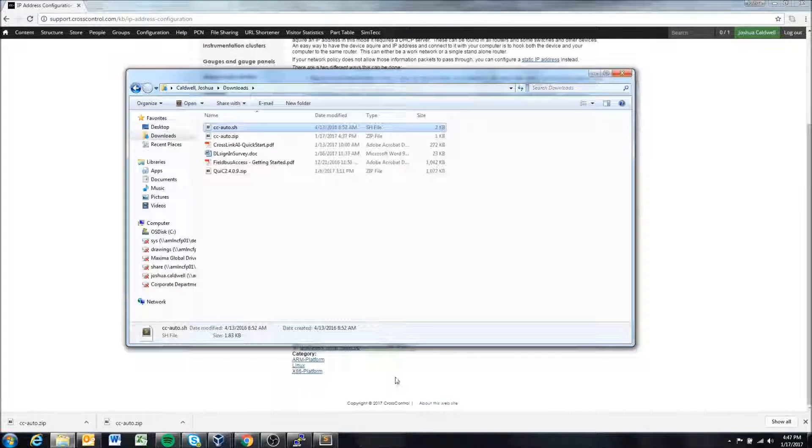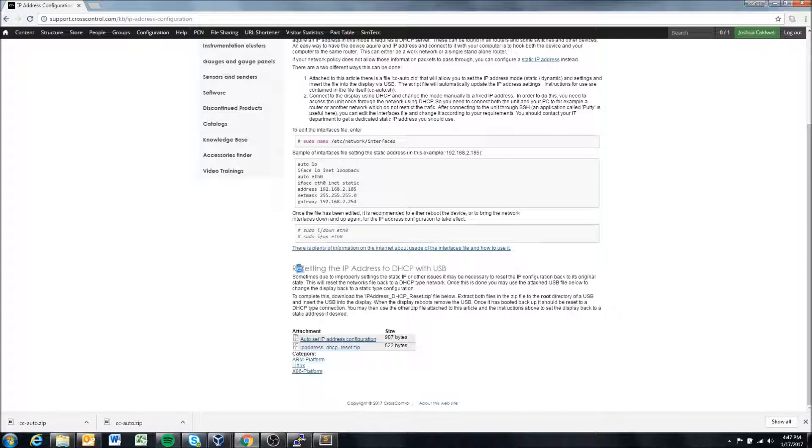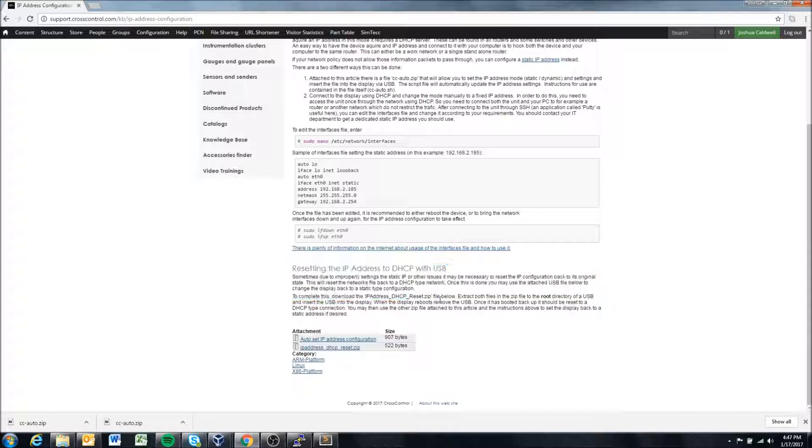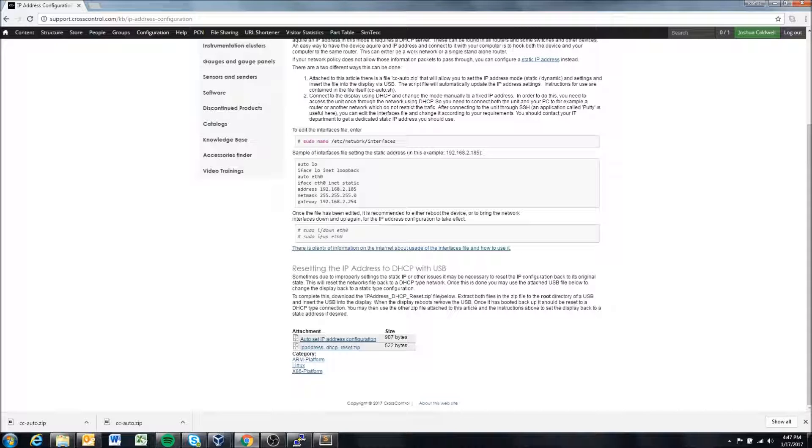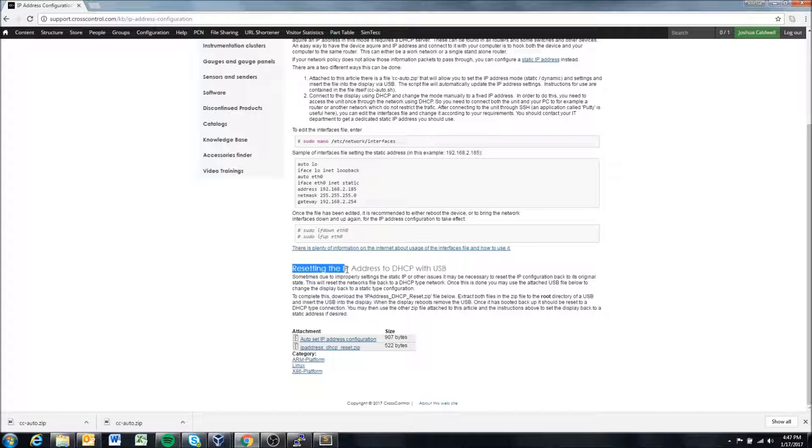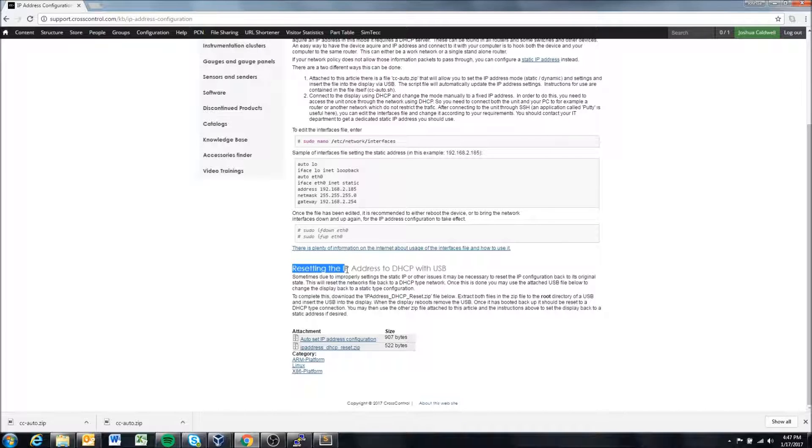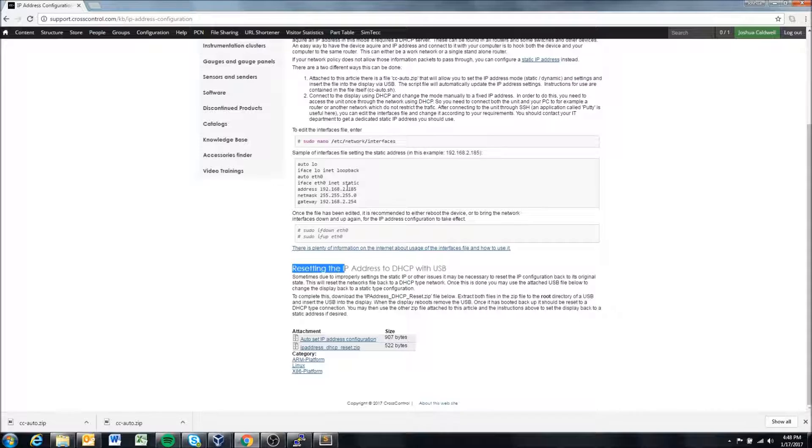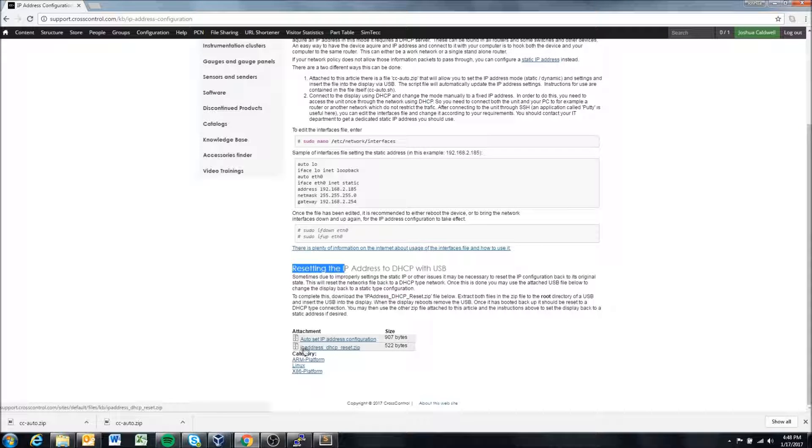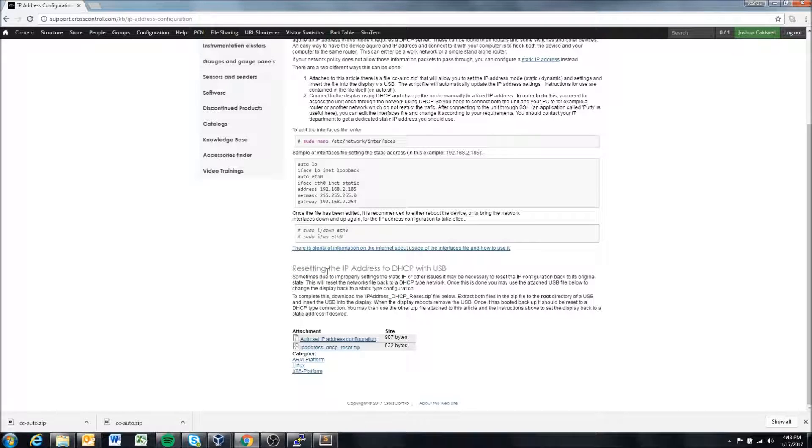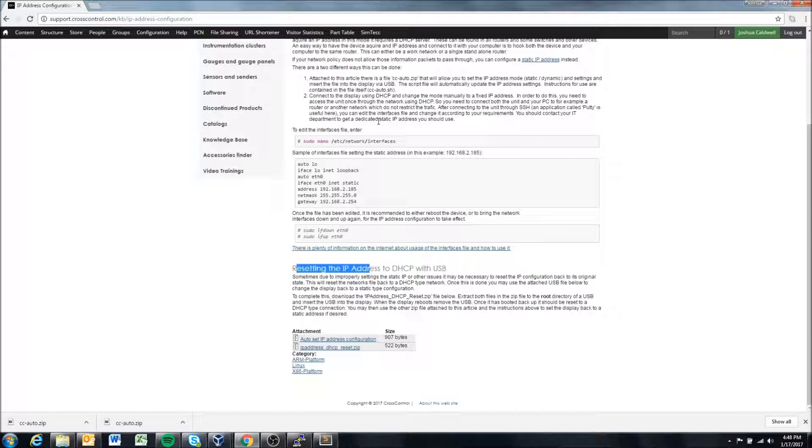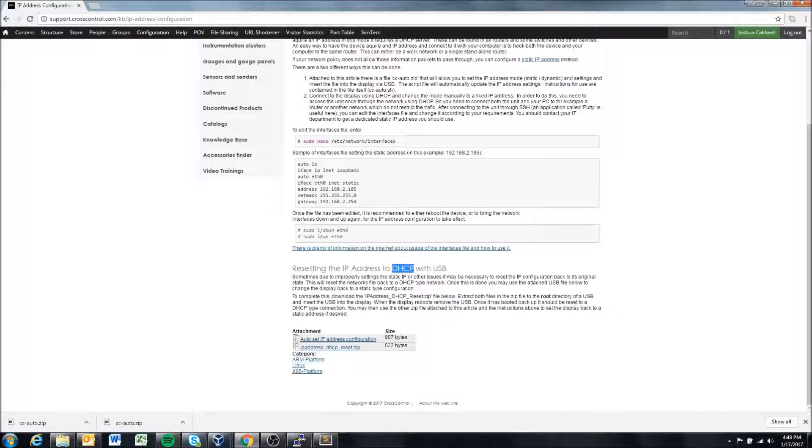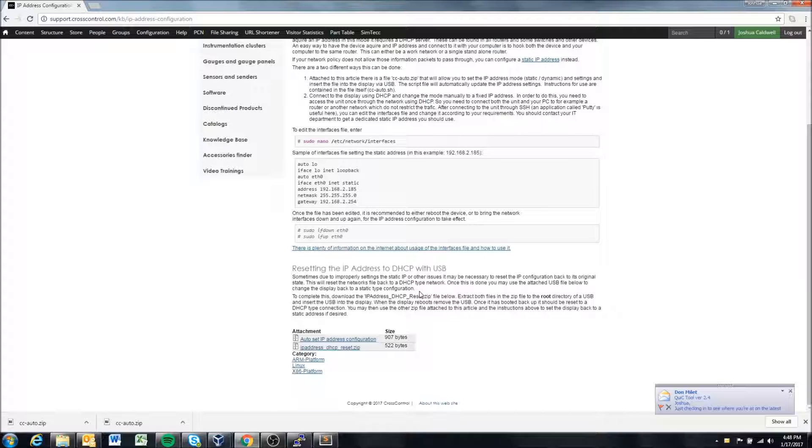Or on this knowledge base article there's another script down here which will replace the network's file with the original file. In this case if for some reason you've done something that you can't connect to the device, you know maybe tried to set it as a static IP but you typed something wrong and it's not connecting anymore at all, you can use this IP address script to essentially attempt to replace the entire file to the original settings which will be a DHCP type configuration.